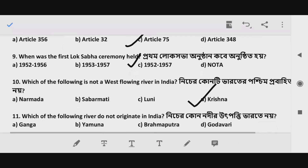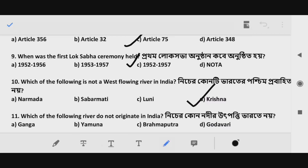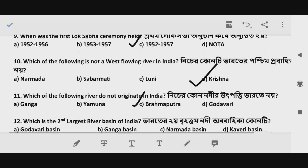Question 10 and 11: Which of the following rivers does not originate in India? The correct answer is Option C — Brahmaputra.